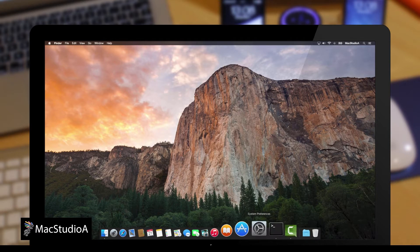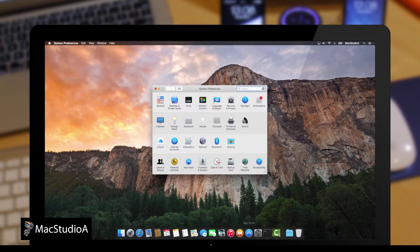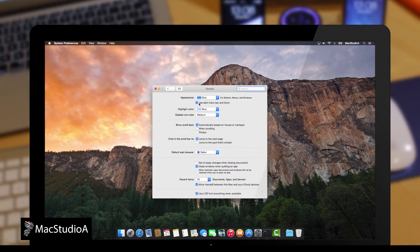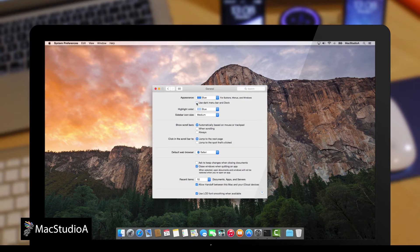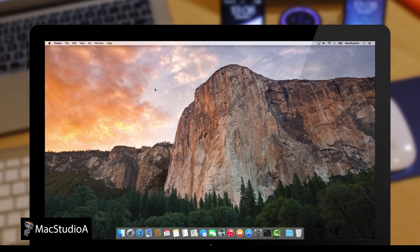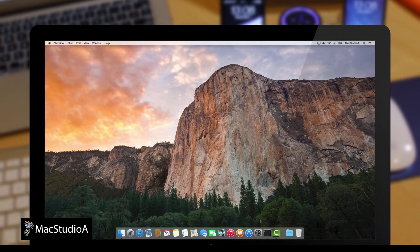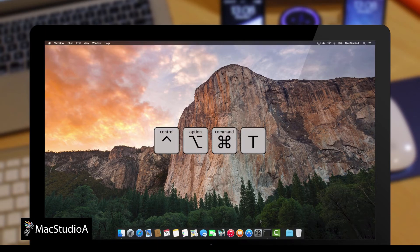This can become a bit tedious, especially if you find that you need to enable or disable dark mode on a regular basis. Instead, you might find it handy to turn on or off the dark mode feature using a simple keyboard command. Control Option Command T.